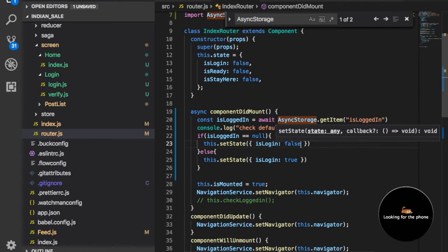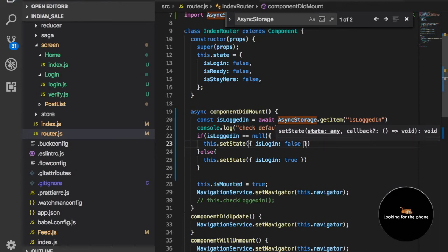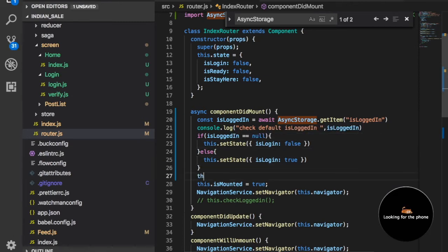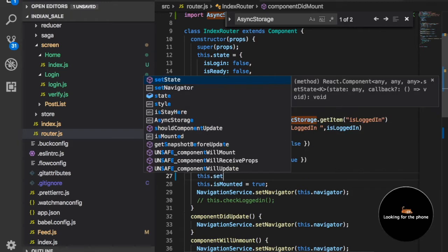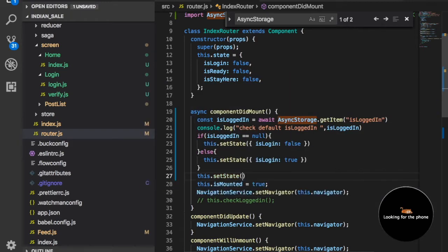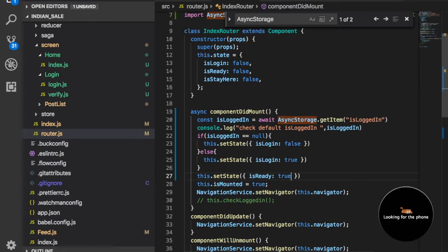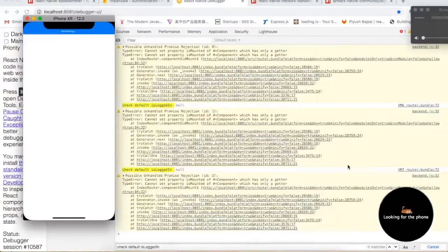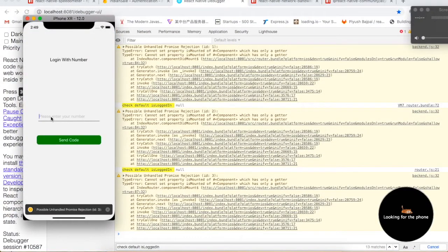From outside we can use this.setState and set isReady here. So first we are going to check this condition.